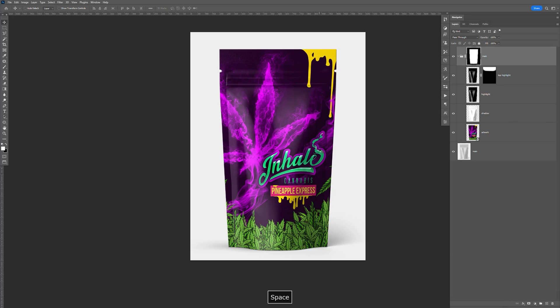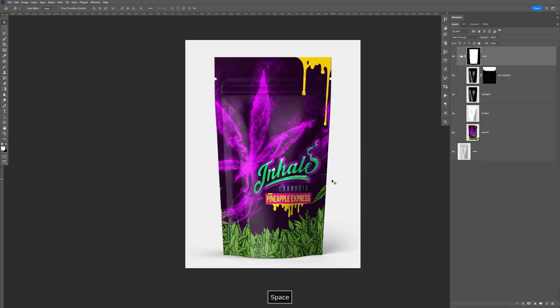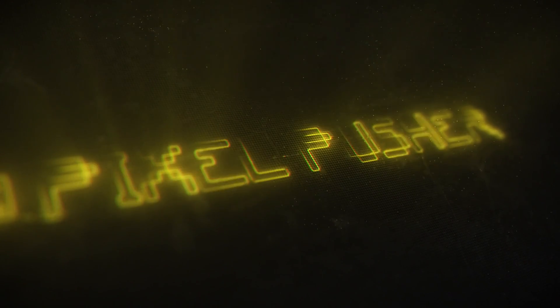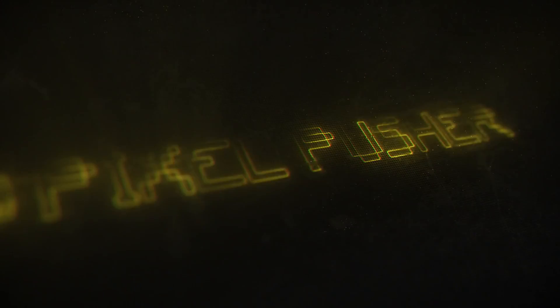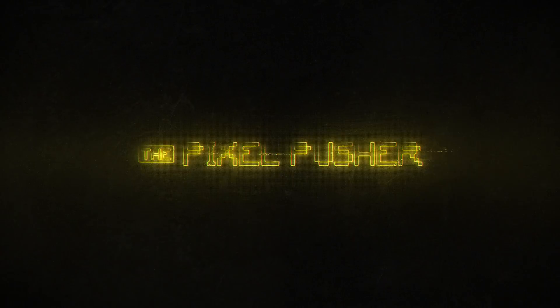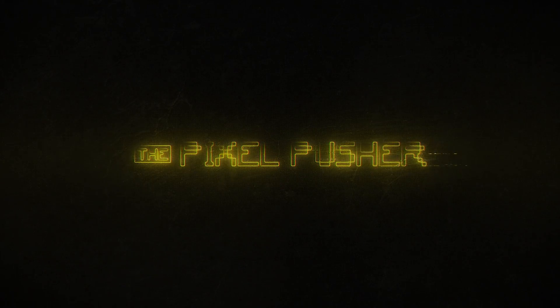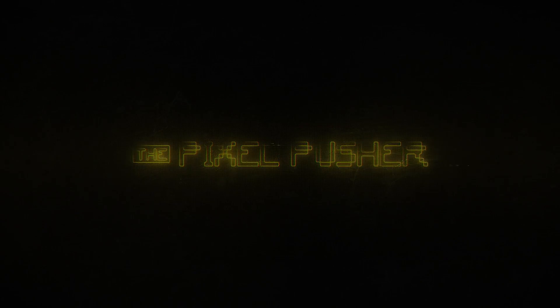So yeah, that's how you create a packaging for a bag like this. And if you have any questions, just leave it in the comments. Again, thanks for watching. I'll see you next time.